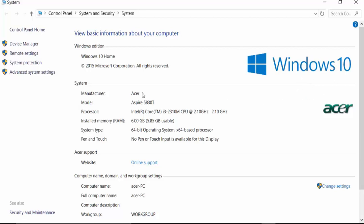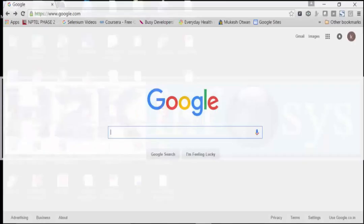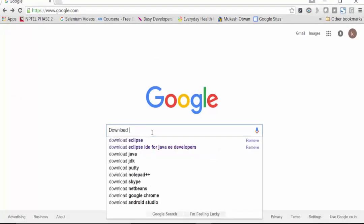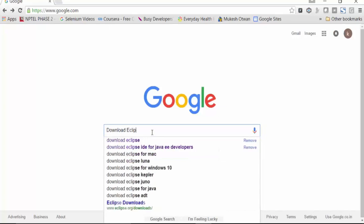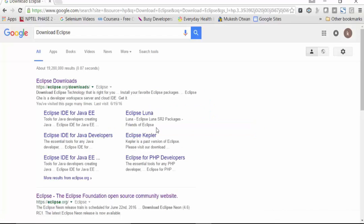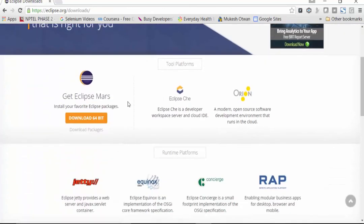Based on the platform and the system type, we are going to download Eclipse IDE for Java EE developers. To download it, open Google search and type the keyword 'download Eclipse'. Click the Enter button and then click on the first link. In this first link, you will see 'Get Eclipse'. Do not click on the 'Download 64-bit' button — instead, click on the link called 'Download Packages'.